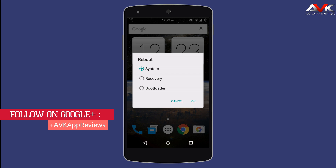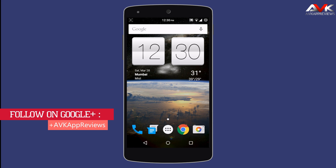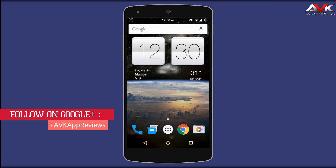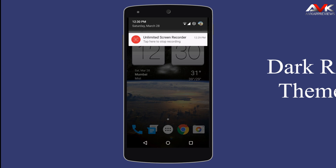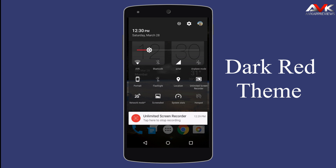Just go into recovery and flash the zip file. Now I have flashed the zip file in recovery and booted my phone. So the theme is applied. Let's check it out. As you can see, the notification drawer is now black with a transparent background and a red color brightness slider.